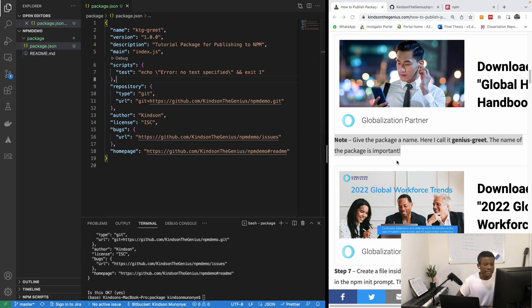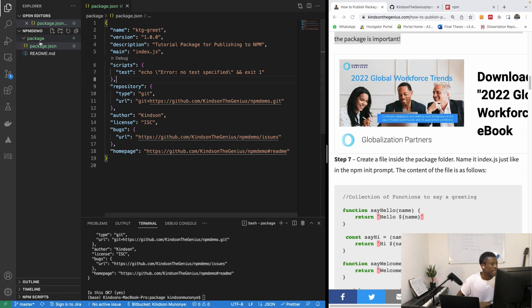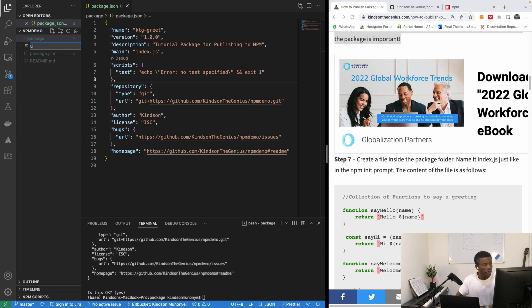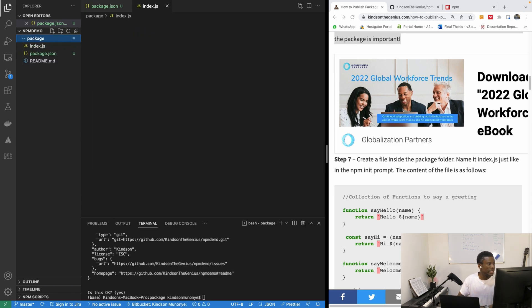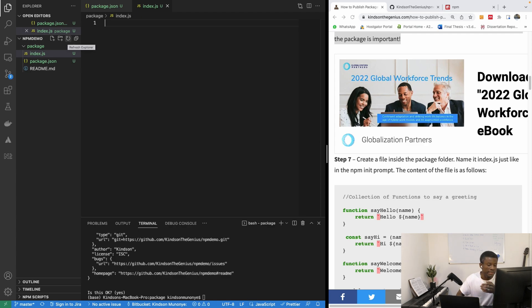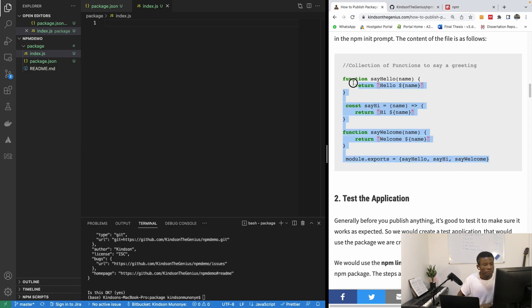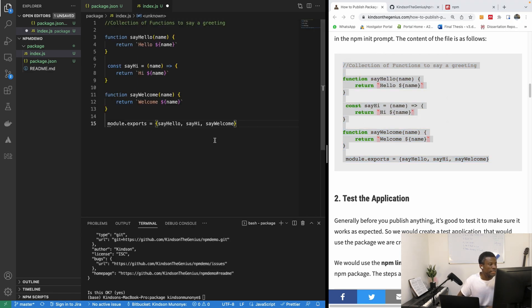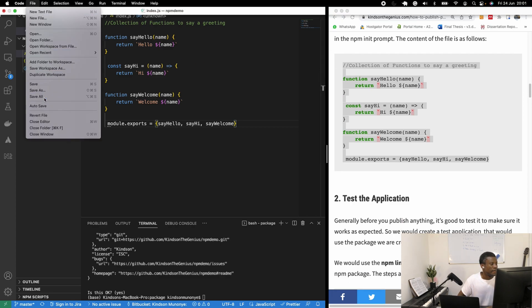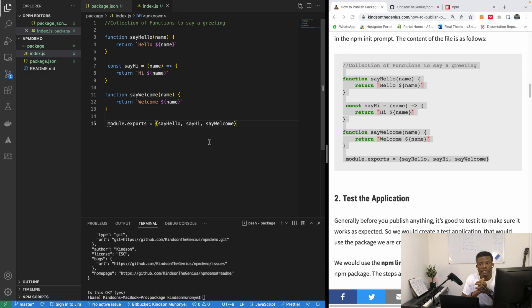Now we create a module inside the package folder. A module is simply one JavaScript file. I'll create index.js. This module will contain three functions — say hello, say hi, and say welcome. Each function takes a name and returns a greeting. For example, calling say hello with 'Kindson' returns 'Hello Kindson'. I'll copy and paste the functions in for brevity.